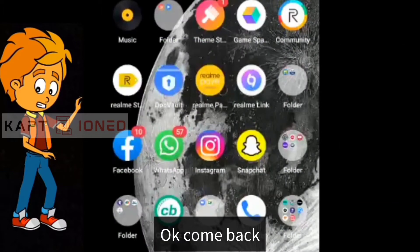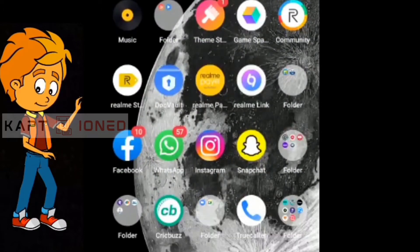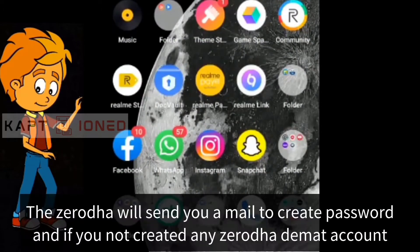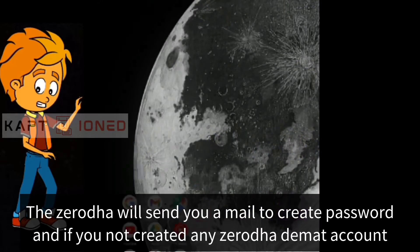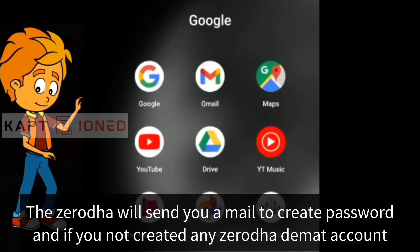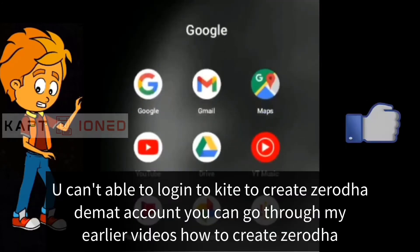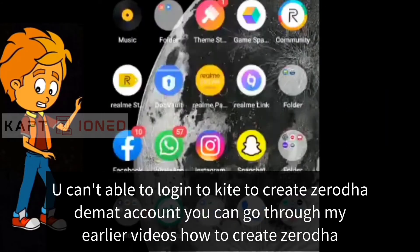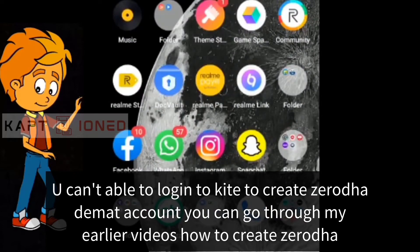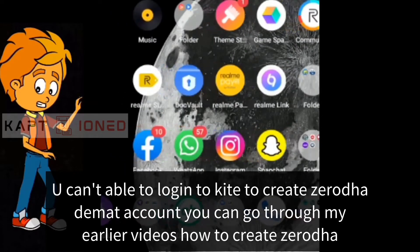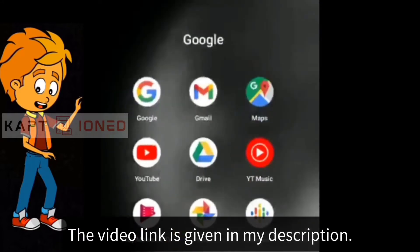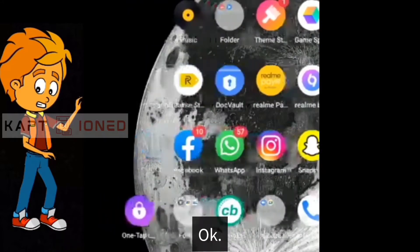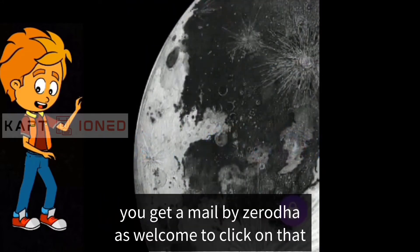To set a password in Zerodha, Zerodha will send you a mail to create your password. If you haven't created a Zerodha Demat account, you can't login to Kite. To create a Zerodha Demat account, you can go through my earlier videos — the video link is given in my description.